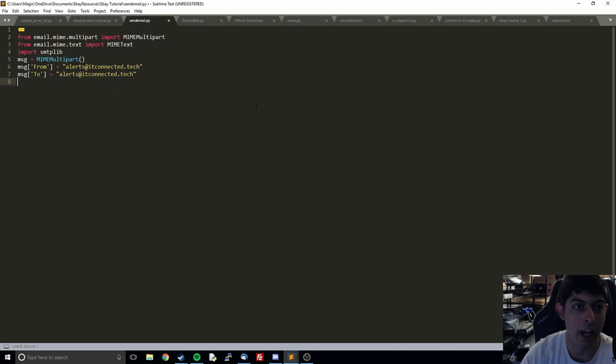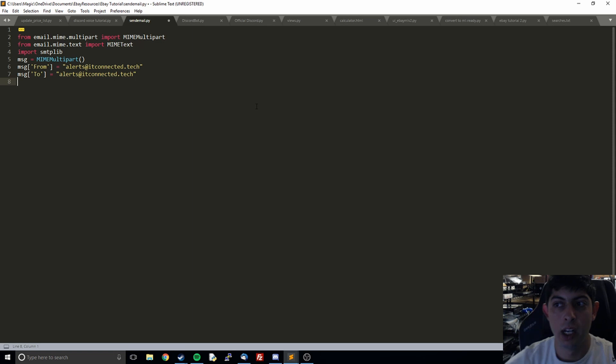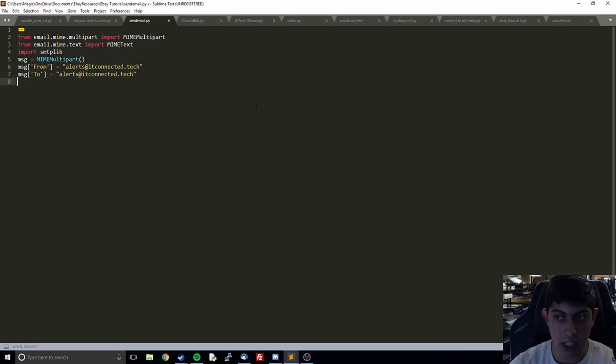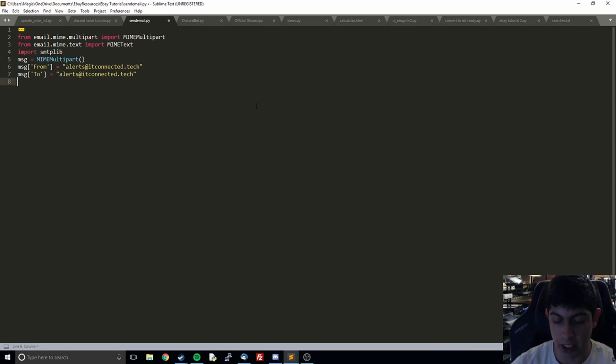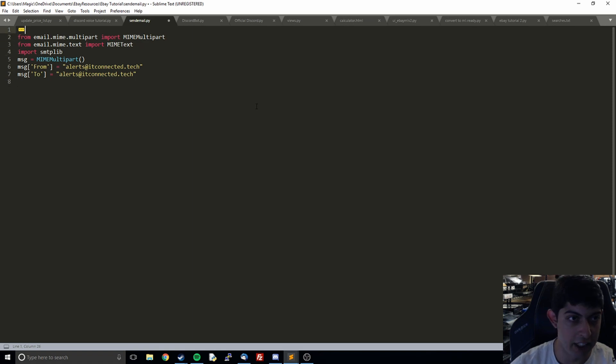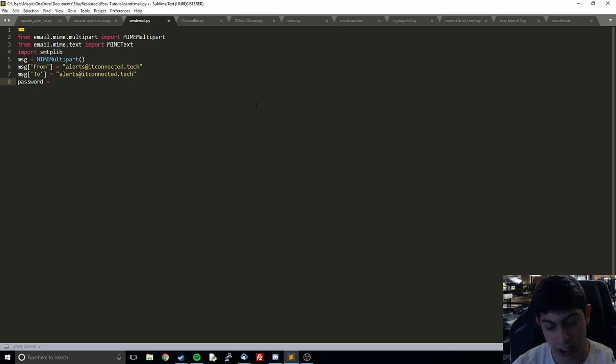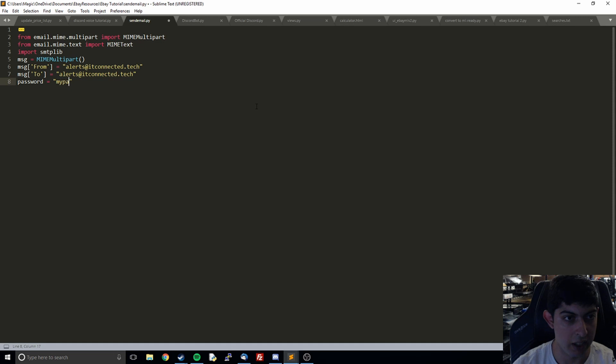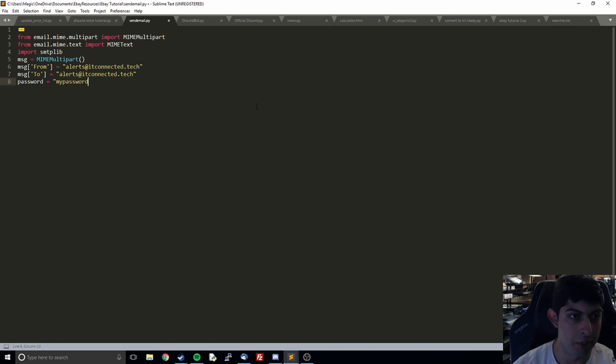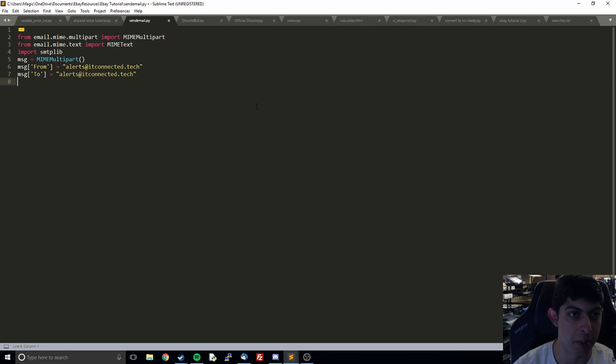After that, what we're going to do is save our password to use for later. I actually have it in this folded code up here. So what you're going to want to do is password equals and then my password or whatever your password is. But what I'm going to do is just delete all of that because I already have it up higher. Right there, you just enter the password to your email.